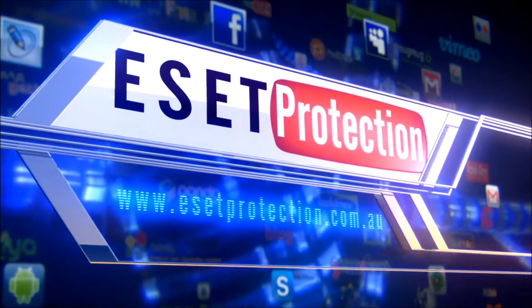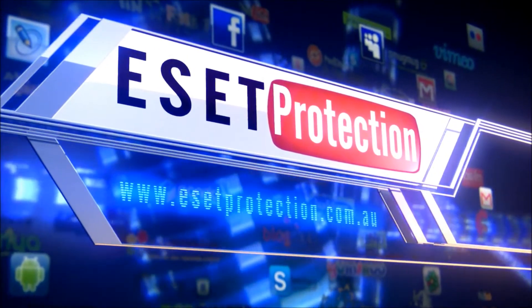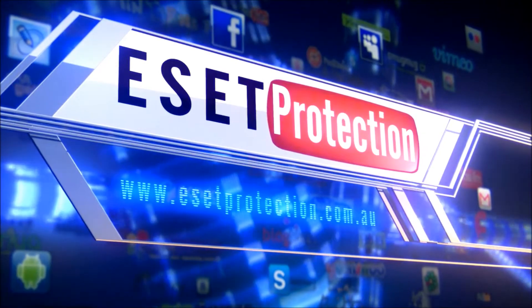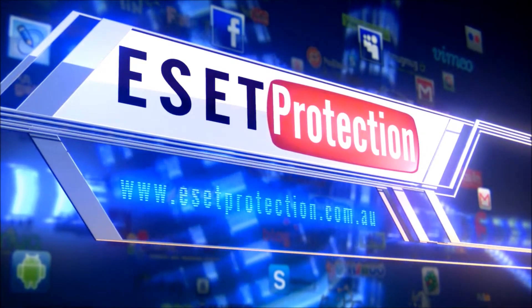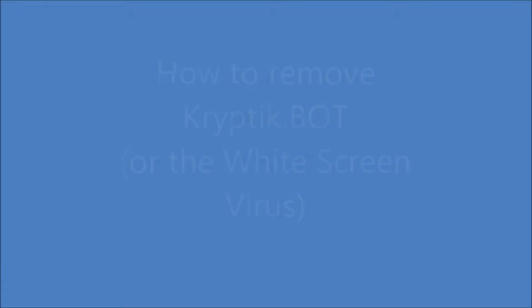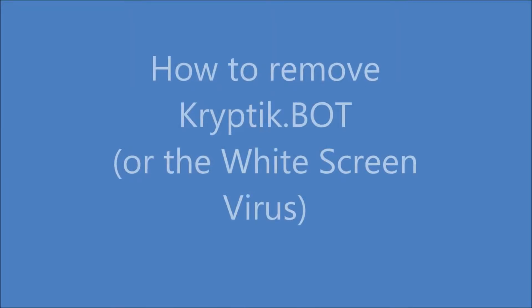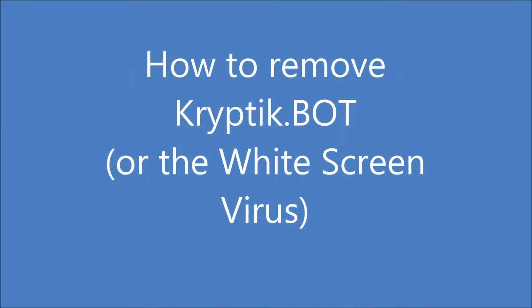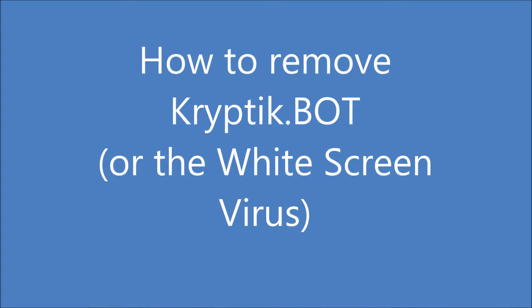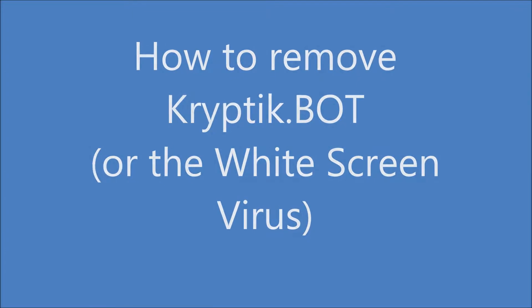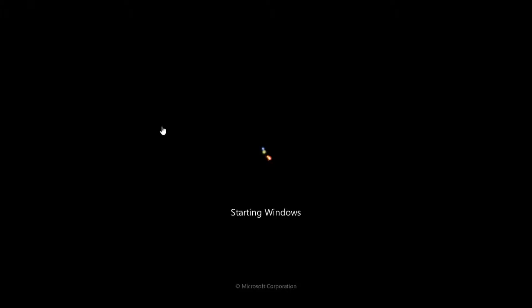Hi, it's Luke from esetprotection.com.au here. Today we're going to have a look at how to remove the Cryptic Bot, which is also known as the white screen virus.